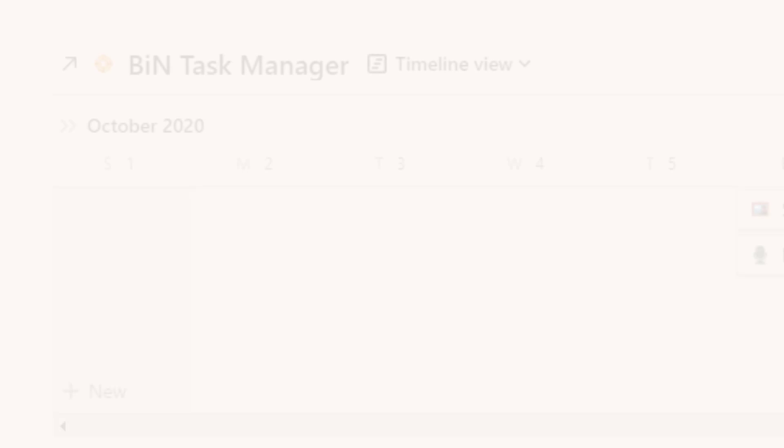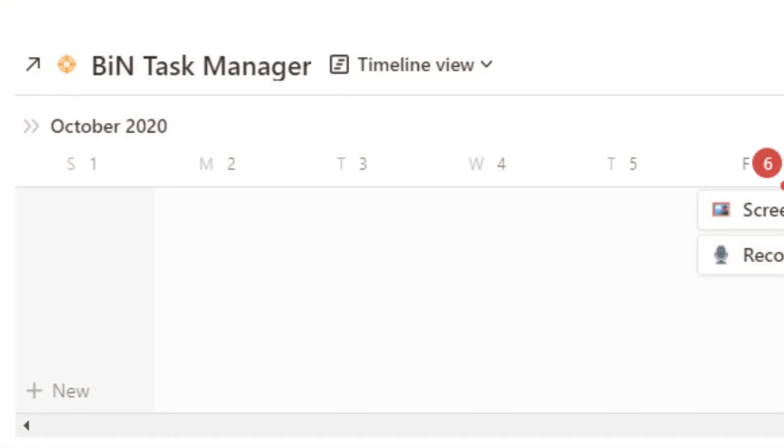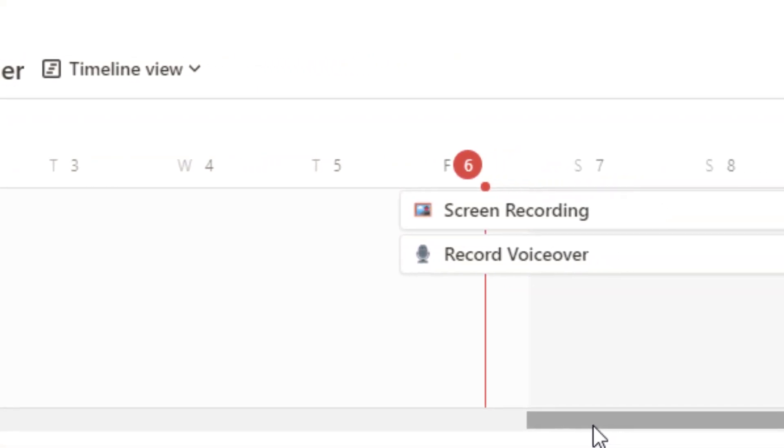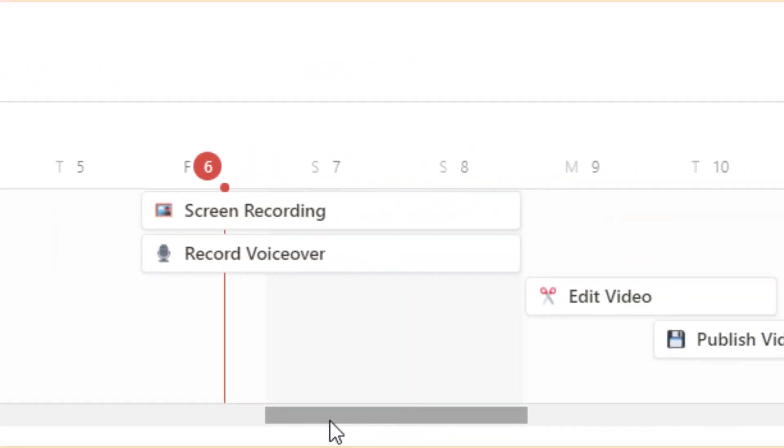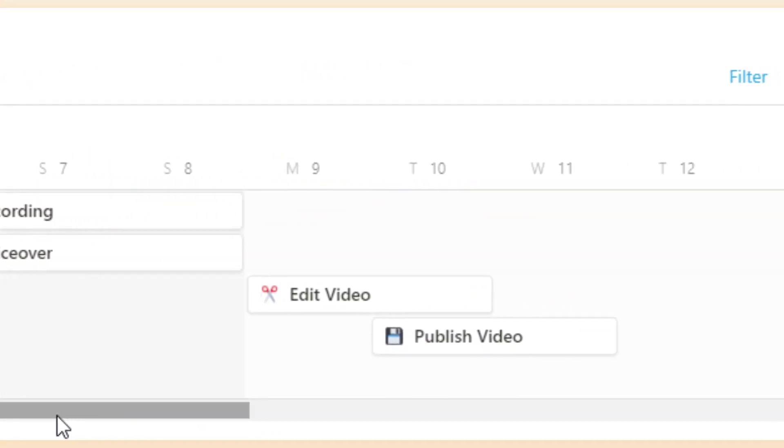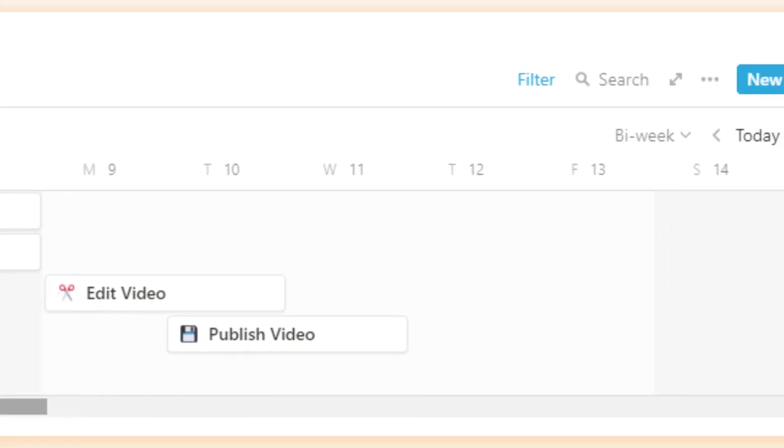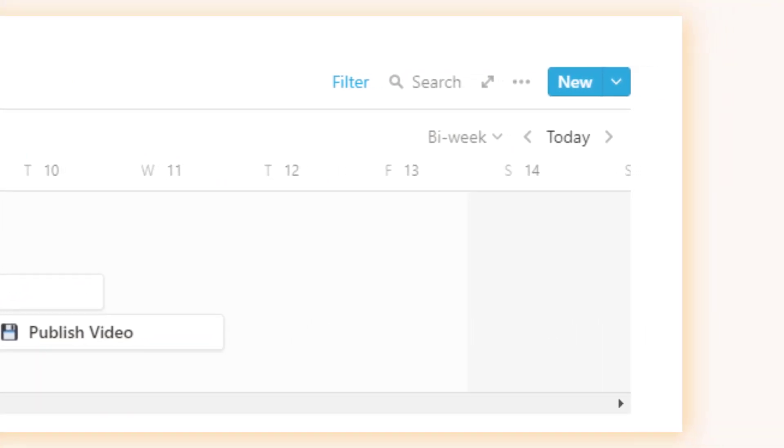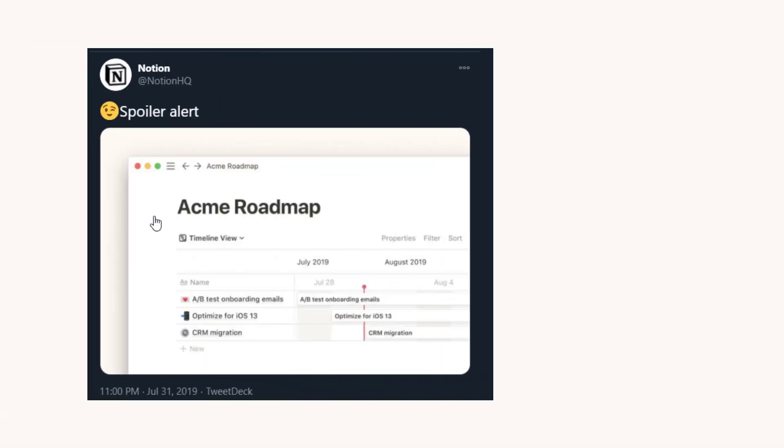And in this video we are talking about some of the features that have just been released in the November update. I slightly teased it with a bad pun but here I'm going to announce it clearly for you. We have the timeline view which is a feature that was teased back in July 2019.